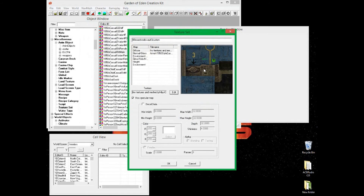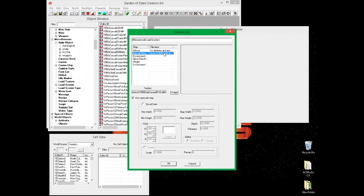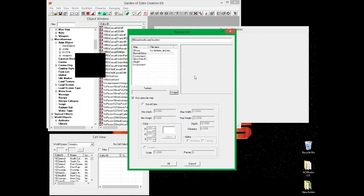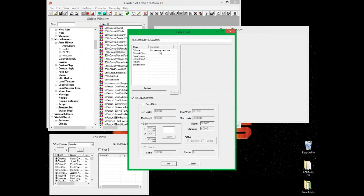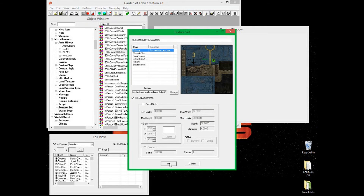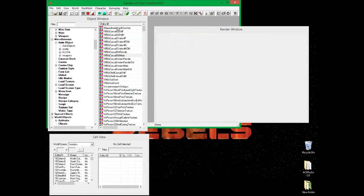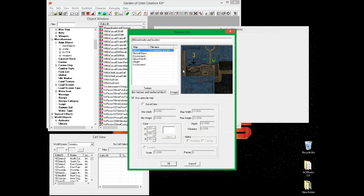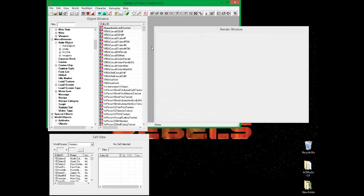Click on the custom .dds image and then click Open. Here it is — this is what it looks like; it looks a bit odd but it was made quickly. If you want to remove something, click it and then click X to remove it. Click OK, confirm you want to create a new form, and double-click on it to verify. Now you need to apply that texture to a mesh.